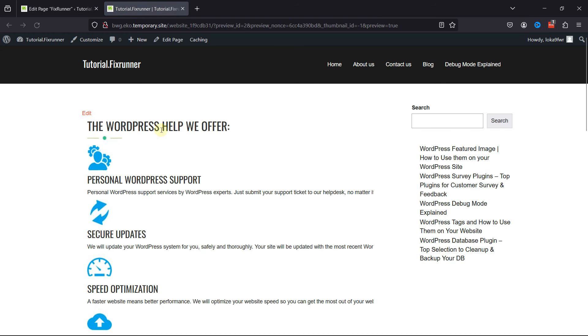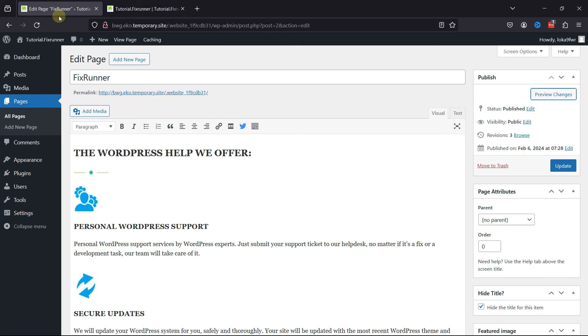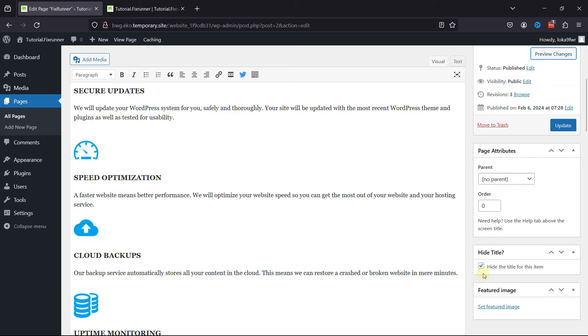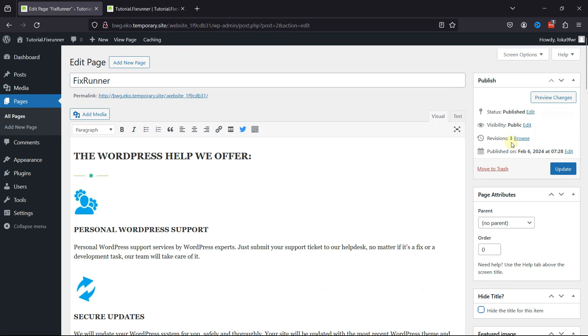Let's preview the changes. You can see the page title has been successfully removed. You can simply display it back by unchecking the box here.